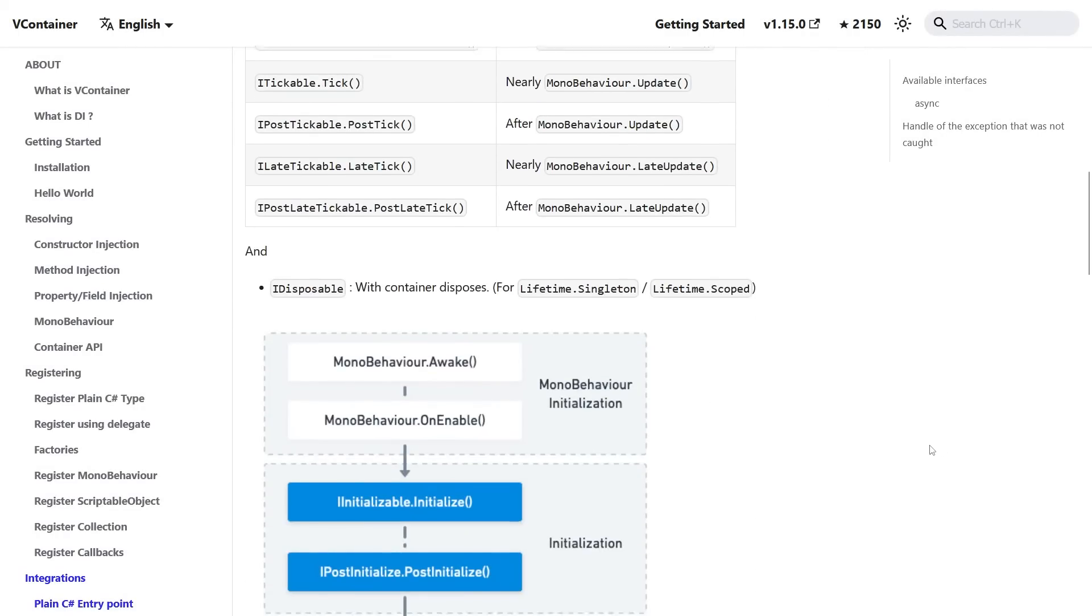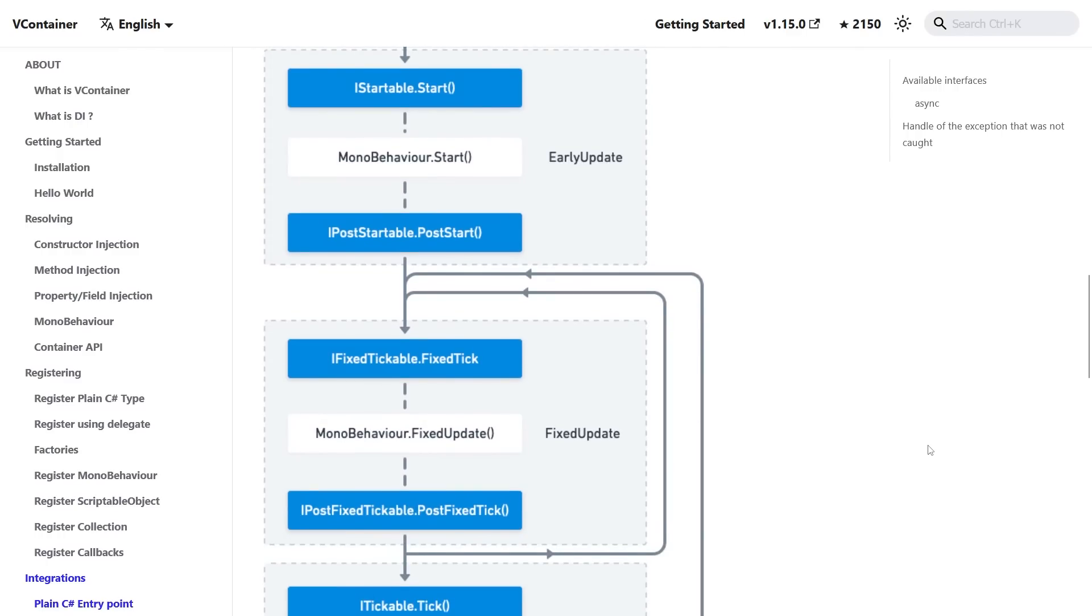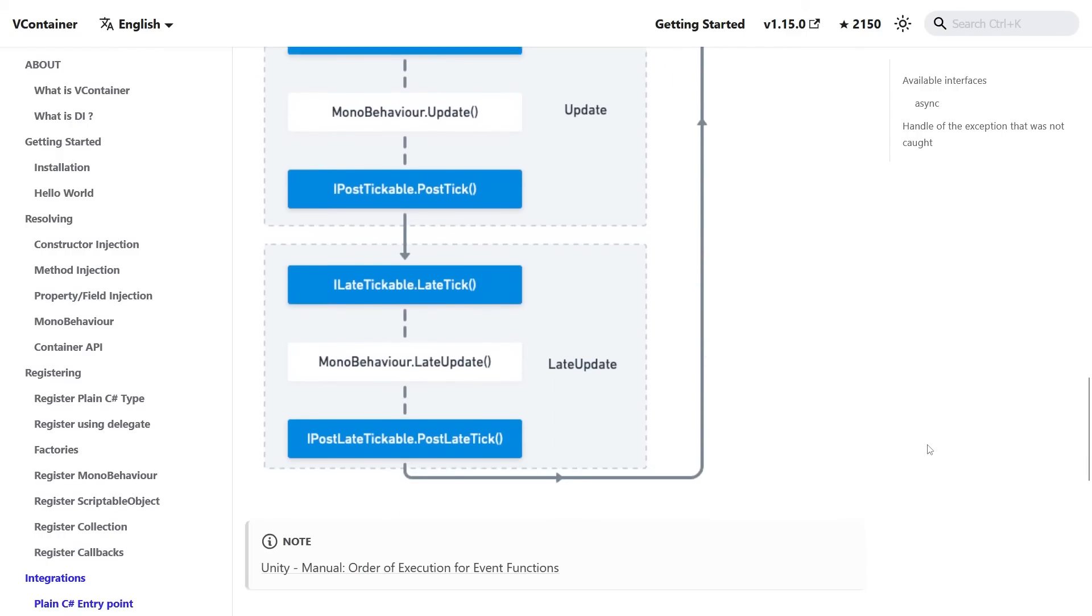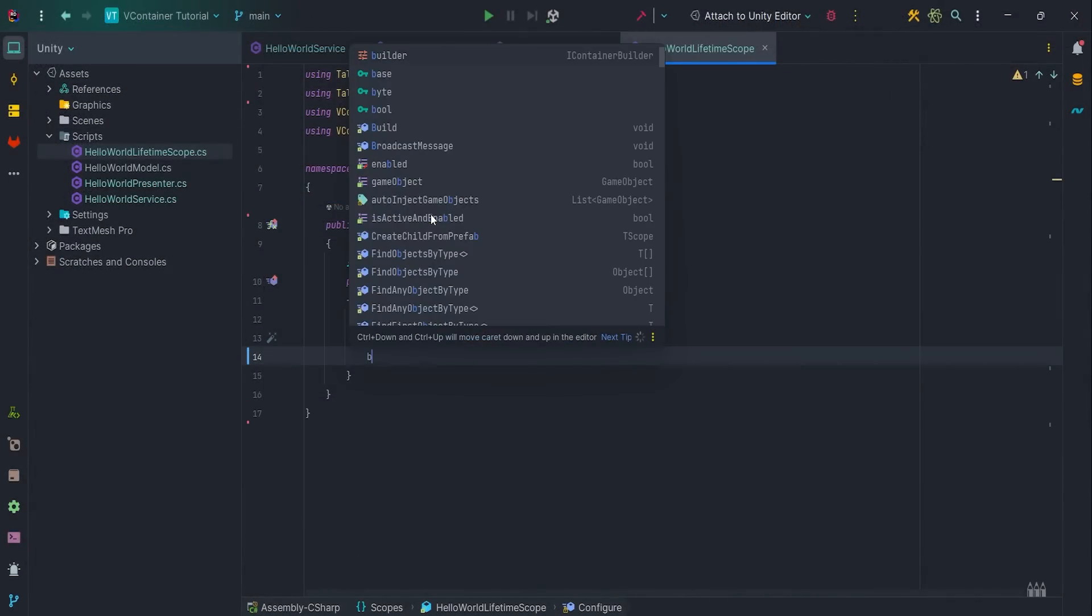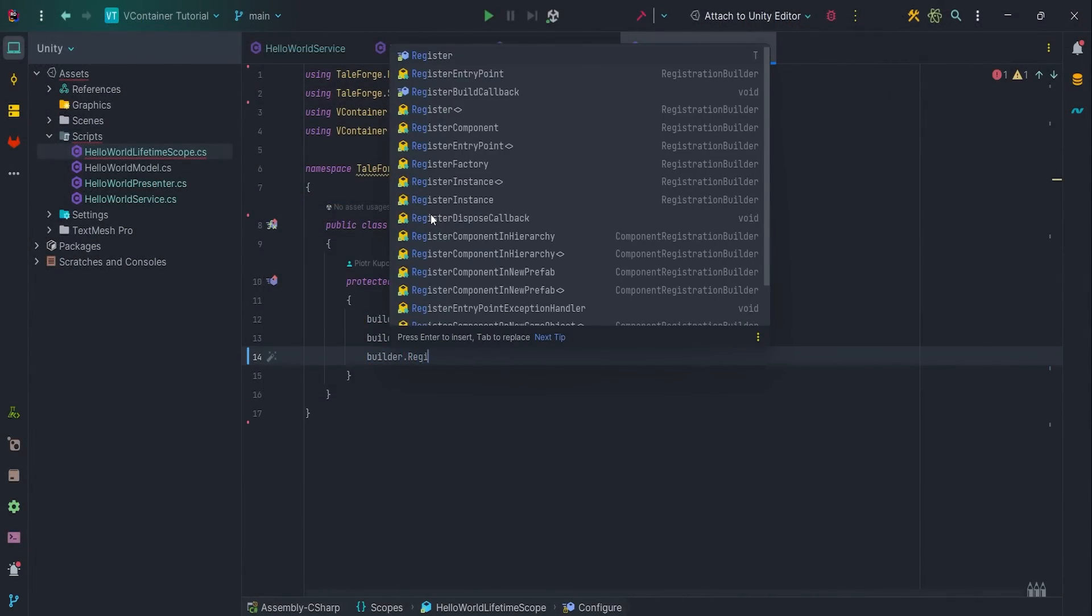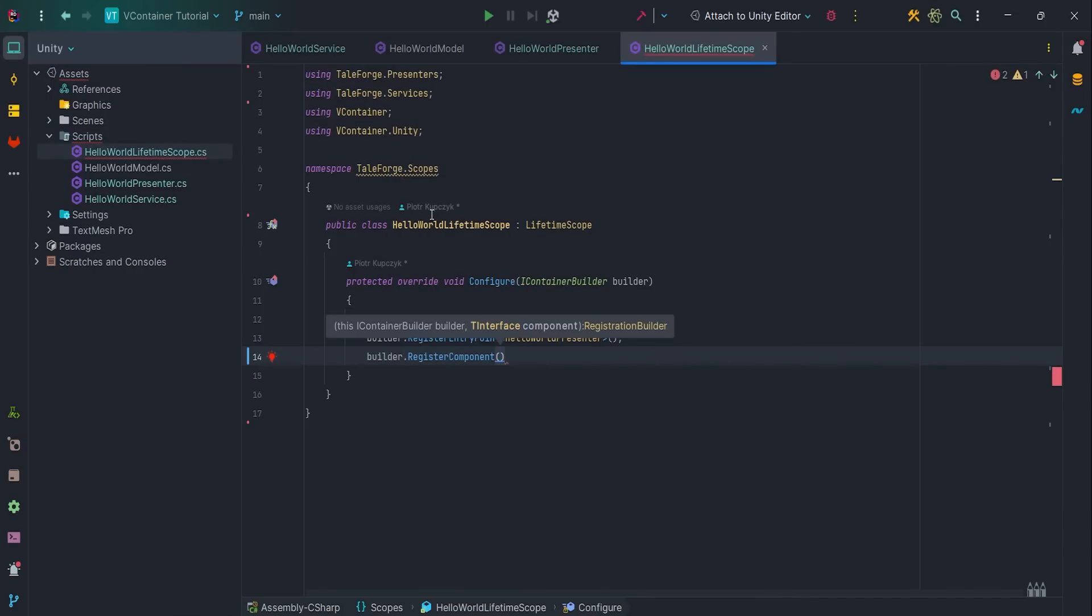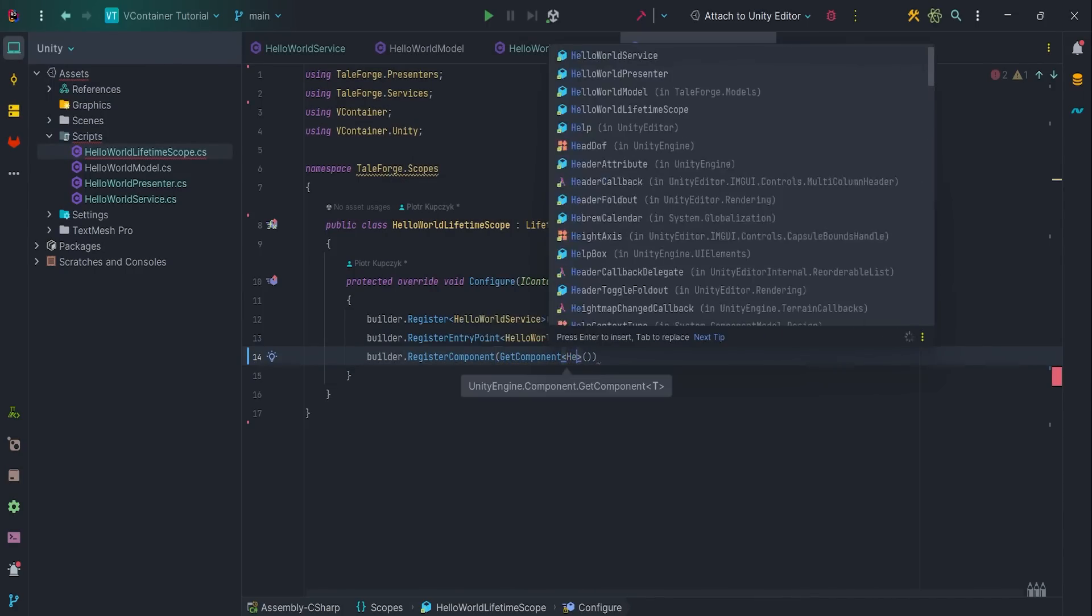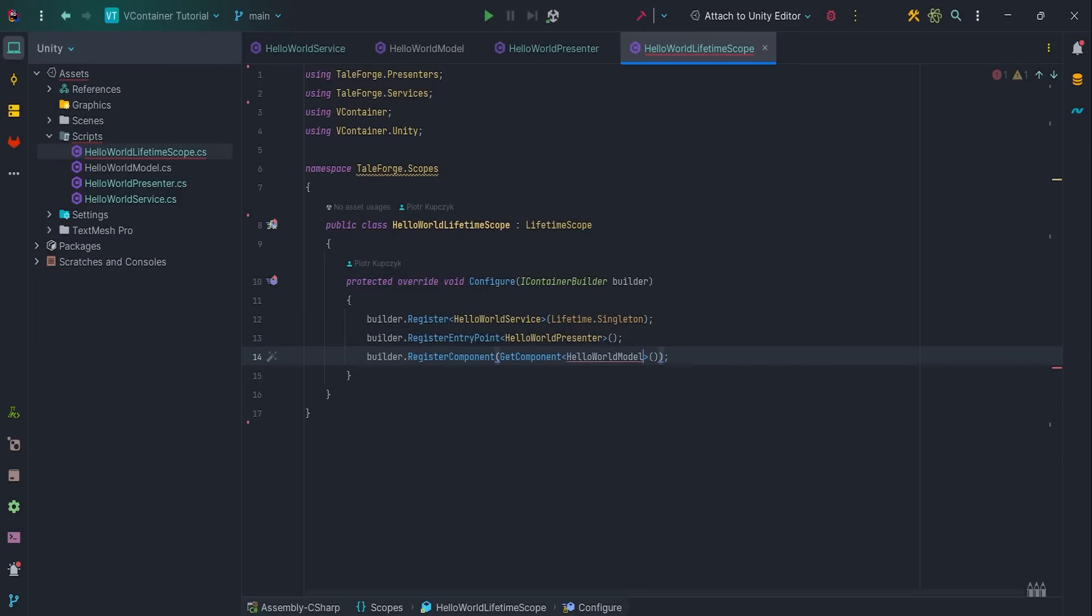As you can see, here are a lot of interesting entry points. Last thing to do, we need to register HelloWorldModel. To do this, we register it via builder.RegisterComponent, GetComponent HelloWorldModel.